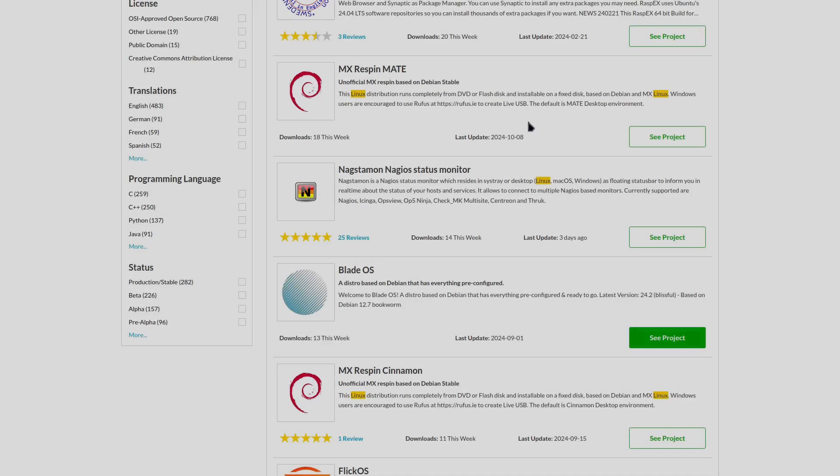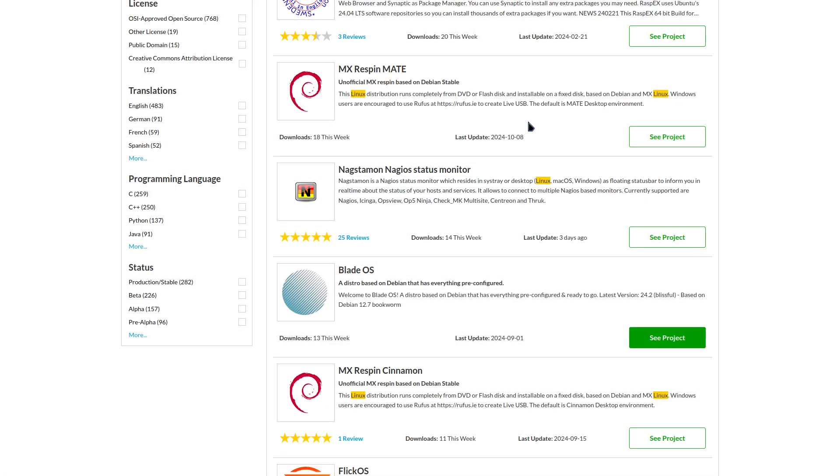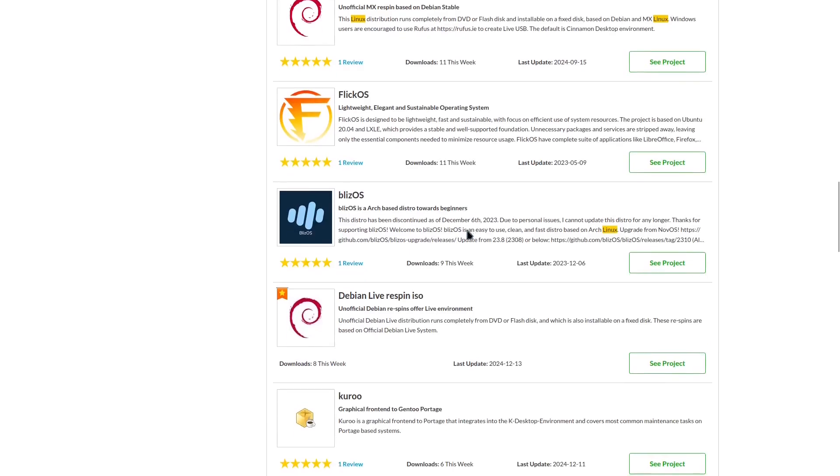Hey, what's cracking everybody? Today I was running through a SourceForge page and I decided to do a search for Linux to see if I could find some Linux distros on here that I haven't taken a look at. And sure enough, there's a lot of distros that come up right here.